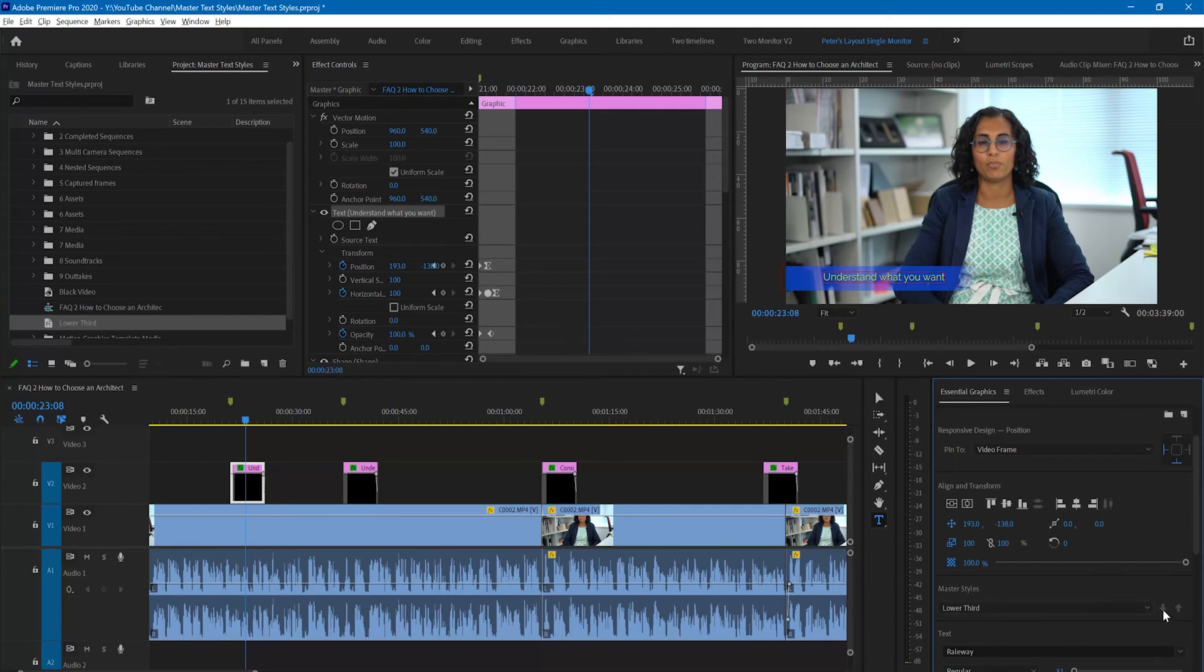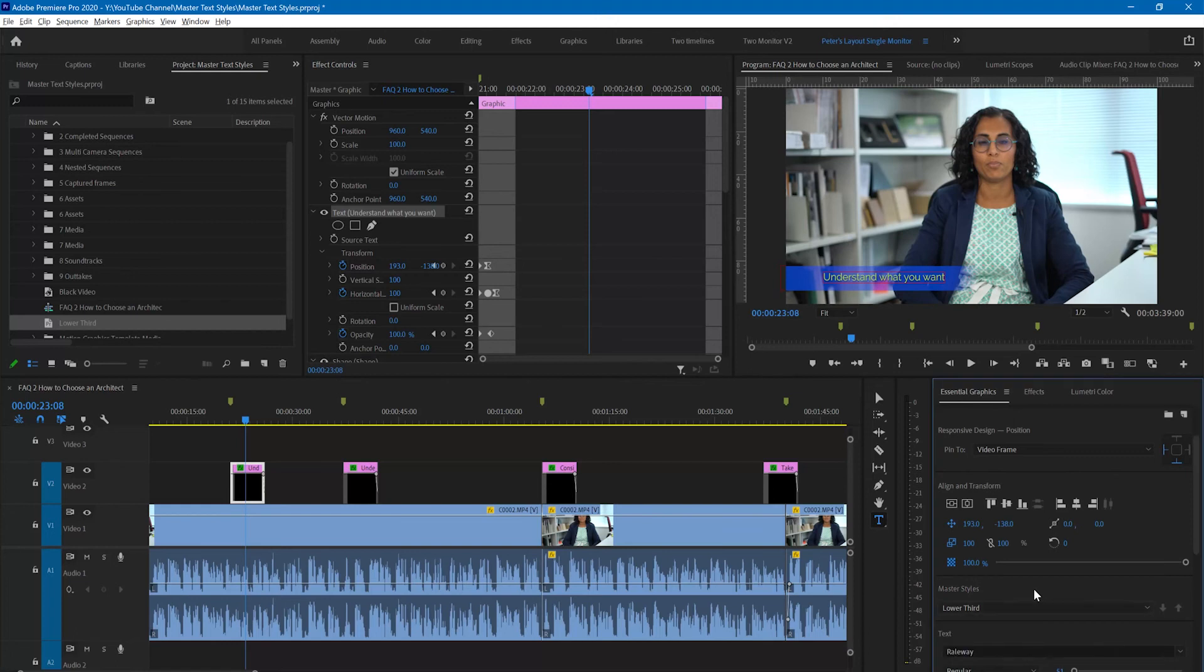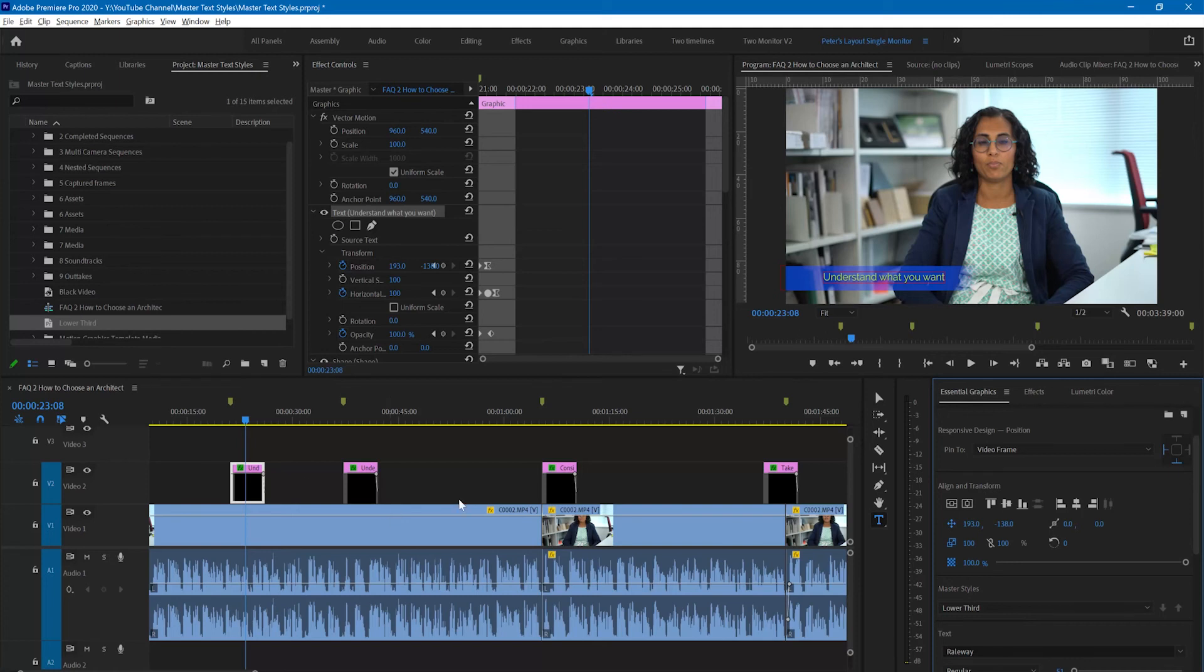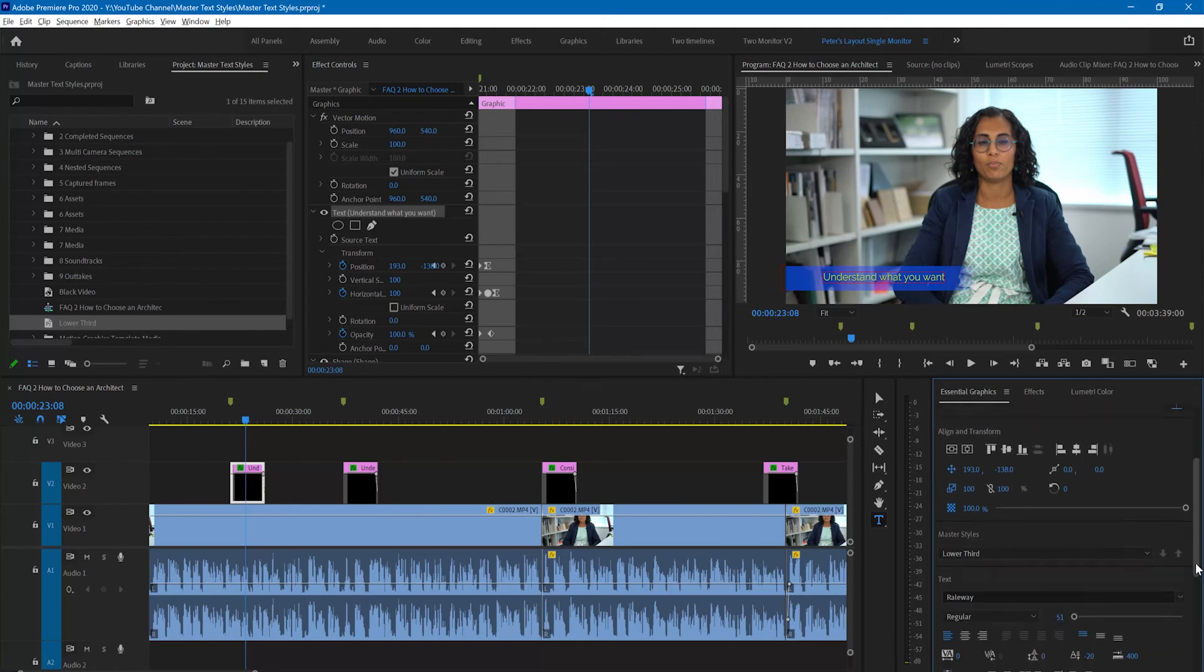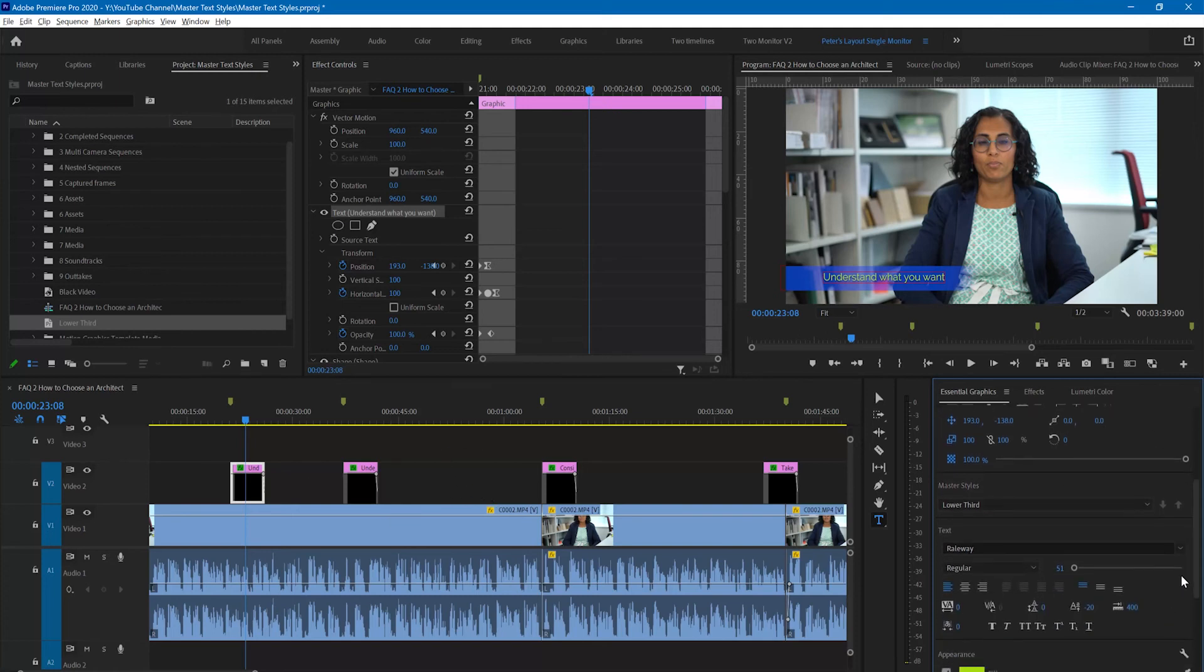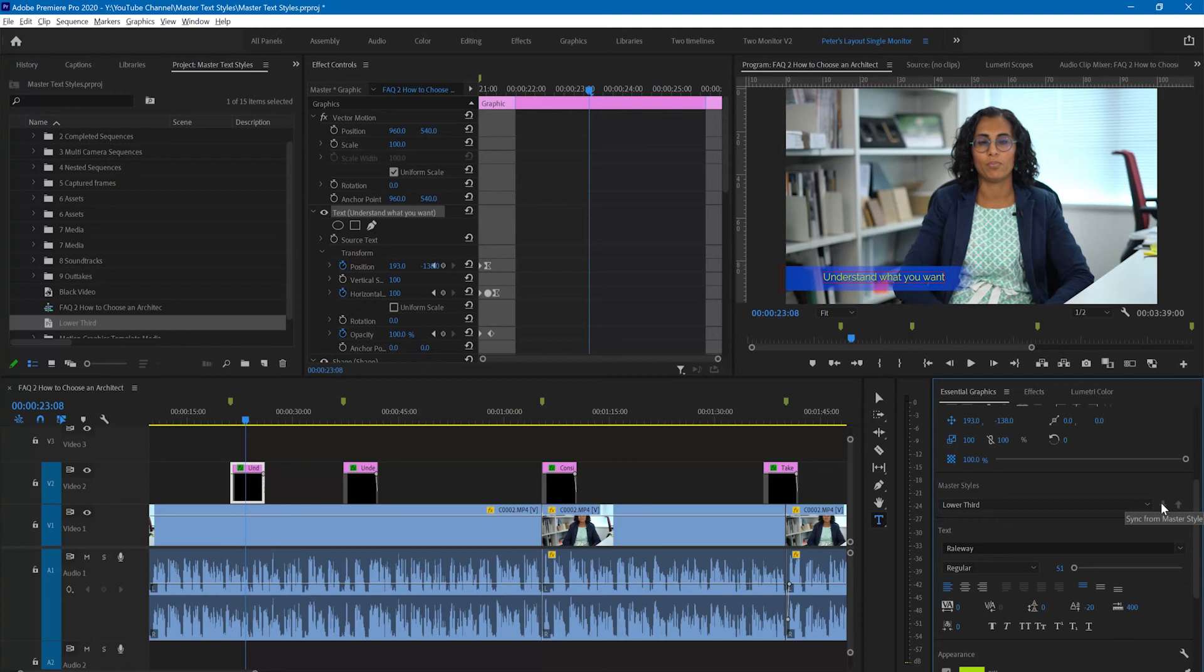Those are the key things that you need to know. You create your master text style and give it whatever name you want. It will appear in your project panel and you can drag it onto any captions that you want to apply it most easily. Then you can use the down arrow to apply that style to the text that you have selected, or you can use the up arrow to push a new style that you have defined up to update that master text style.